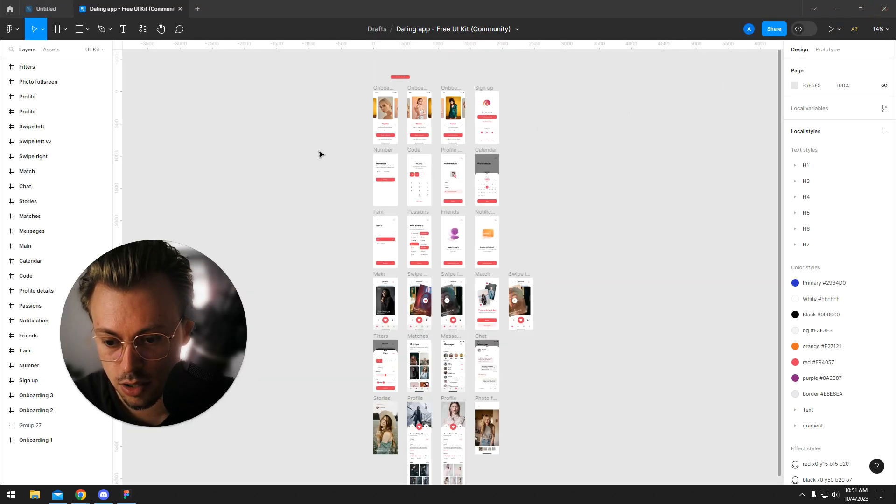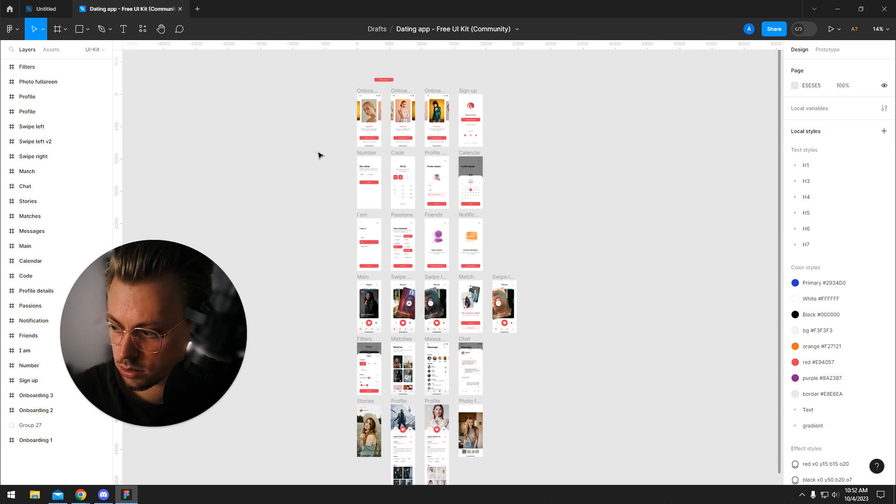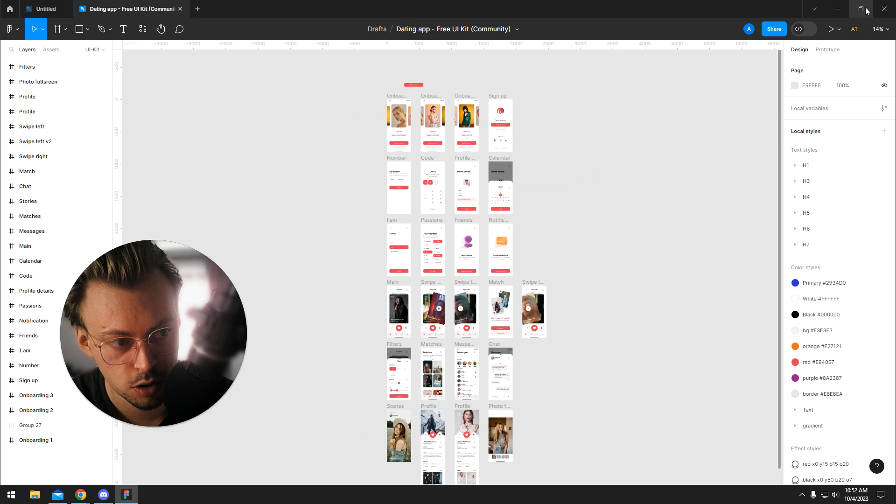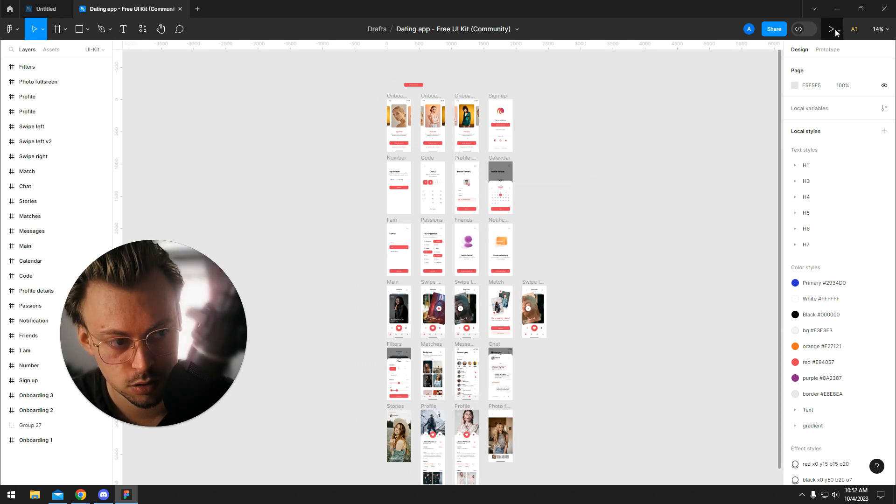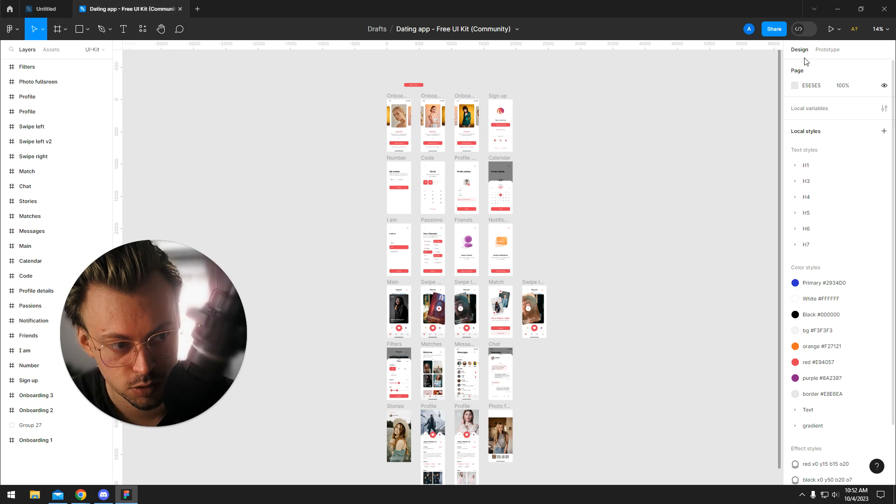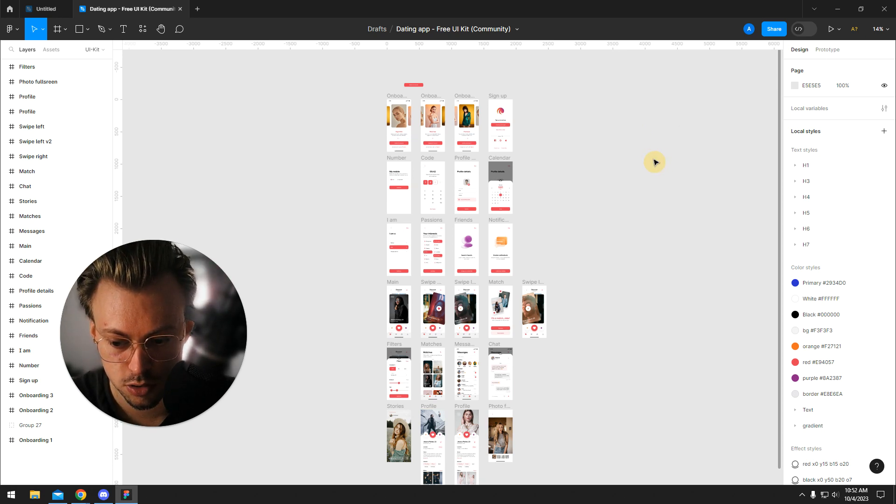So yeah, that's how you share a prototype link with pretty much anyone. Just copy the link from the preview tab like we just did, and they will be able to view the actual design the way you want it to be presented.